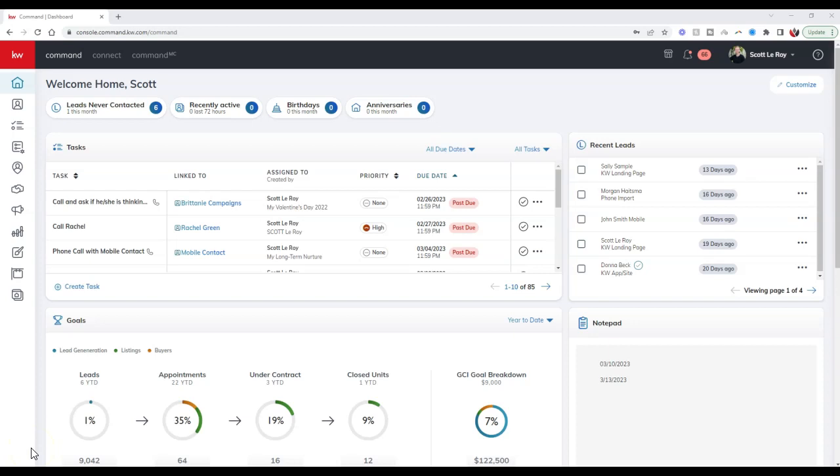Hey everyone, this is Scott LaRoy of Scott LaRoy Marketing coming in for another weekly tip. Today's tip is about how you can set up an open house sign-in sheet from a landing page.